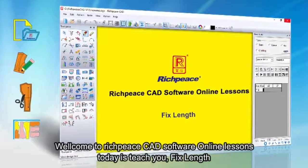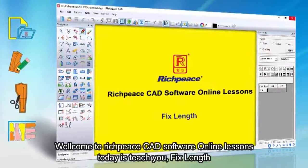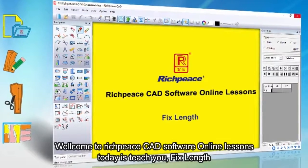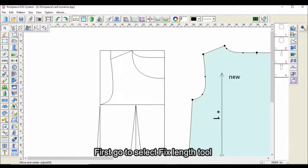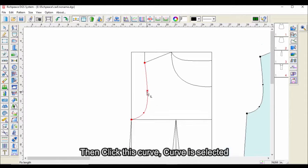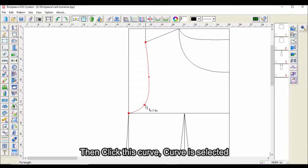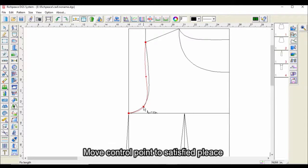Welcome to RichPiece CAD software online lessons. Today we teach you fix length. First, go to select the fix length tool. Then click this curve — the curve is selected. Move the control point to a satisfied place.